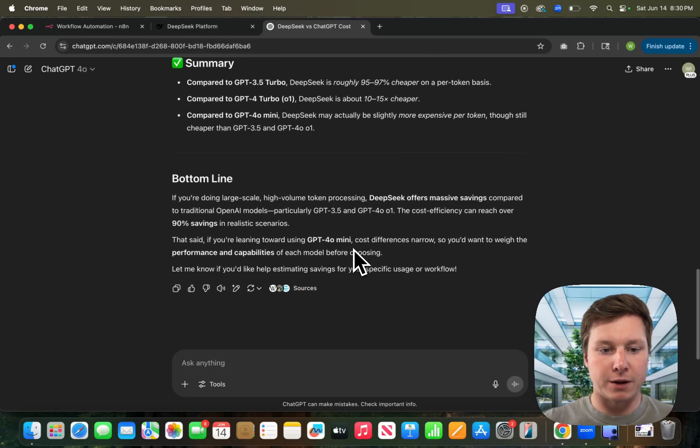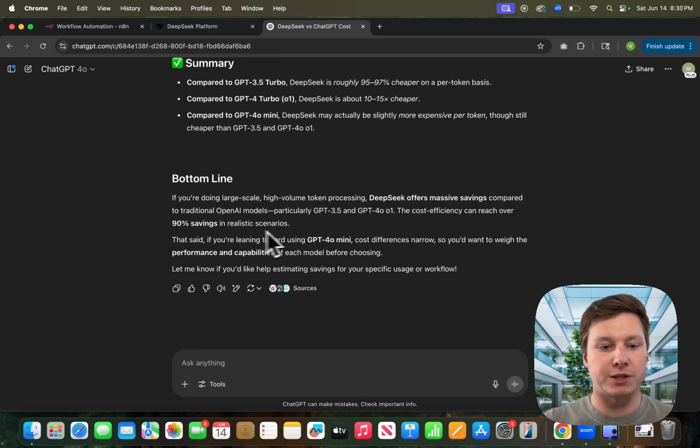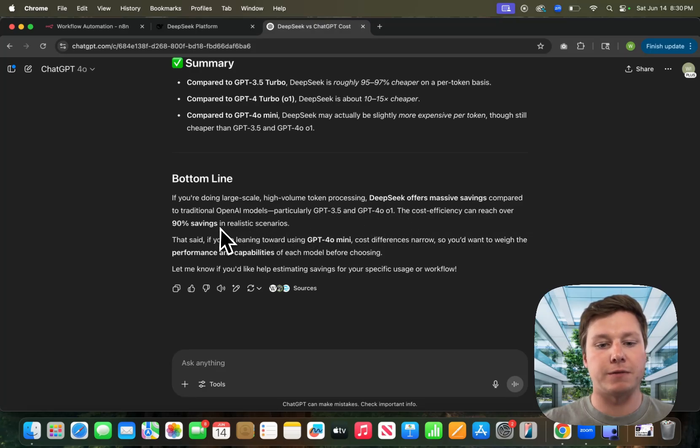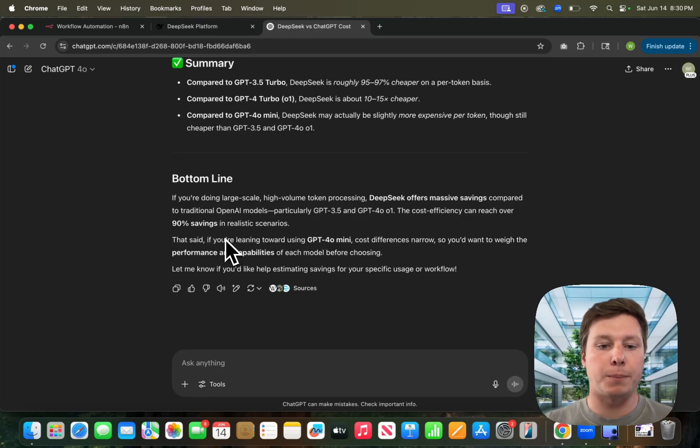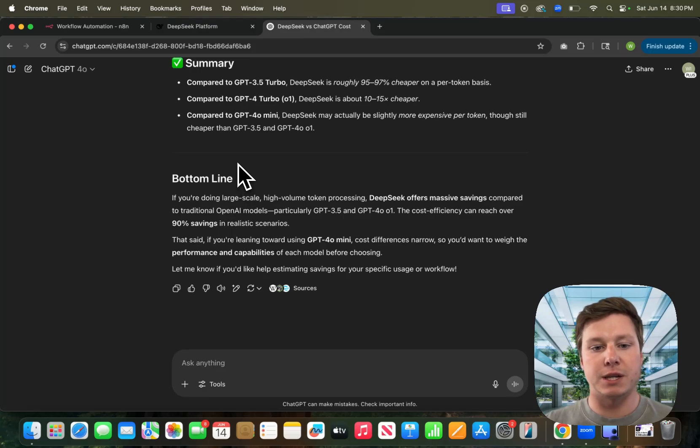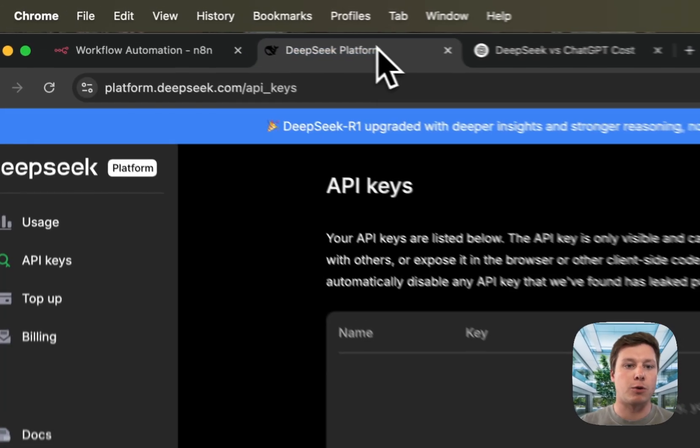If we go all the way down here to the bottom, it summarizes and says you can have up to 90% savings using DeepSeek instead of ChatGPT. Of course you can use either one. I still use OpenAI a lot, but I just want to show you how to connect DeepSeek in case you're interested in using it.